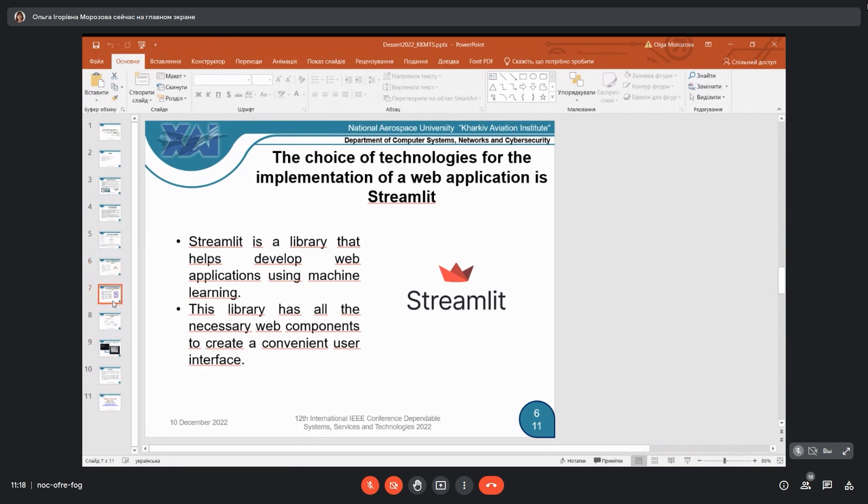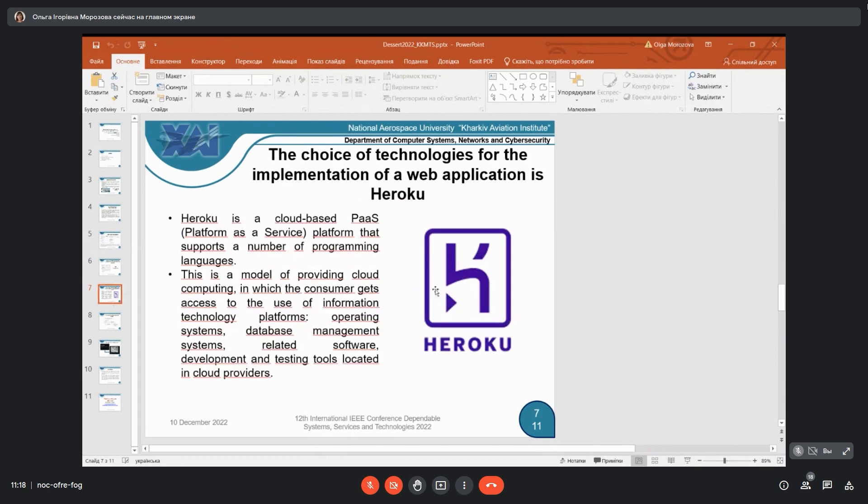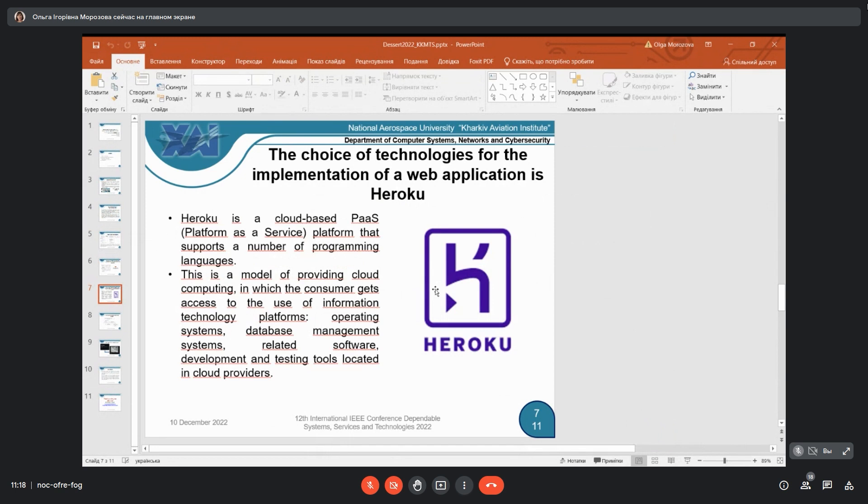When we finish this web application, for deploying we use Heroku, a cloud-based platform as a service that supports a number of programming languages. This is a model of providing cloud computing in which the consumer gets access to information technology platforms - operating systems, database management systems. This related software, development and testing tools are located in cloud providers.